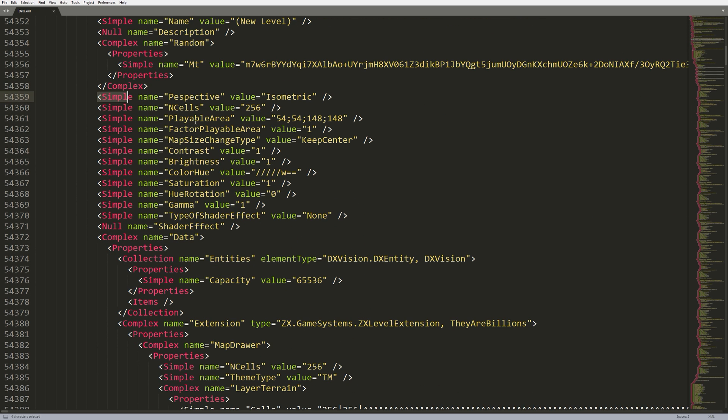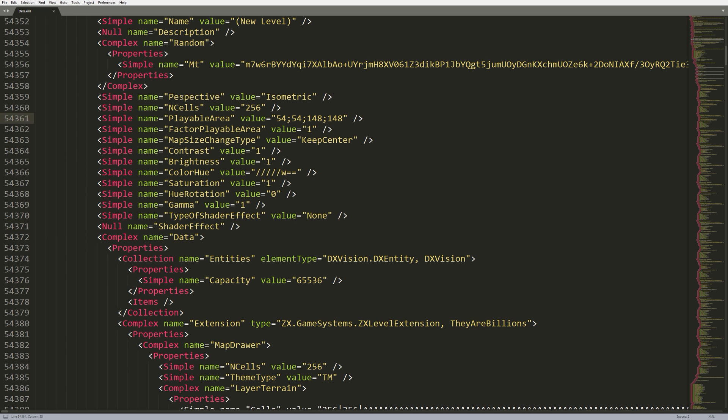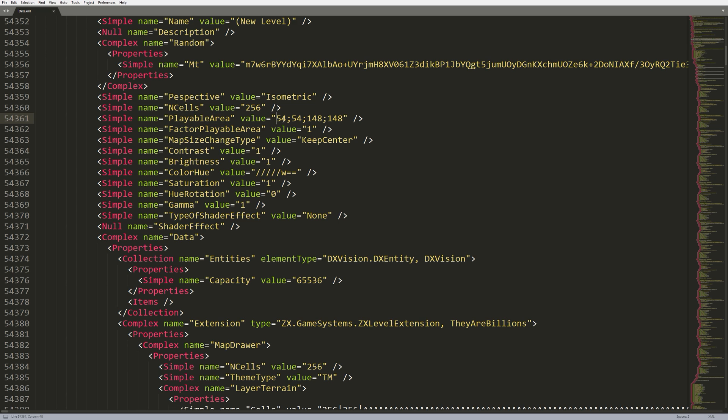So, we have some interesting properties here. These ones haven't actually been included in the level editor yet, but they're kind of interesting. So, there's perspective, which says isometric. It'd be rather interesting to play with this and see if we can actually change the perspective of the player. Depending on the way the art is actually rendered, it may or may not be possible, but it'd be interesting to play with this. Right below that, we have the playable area.